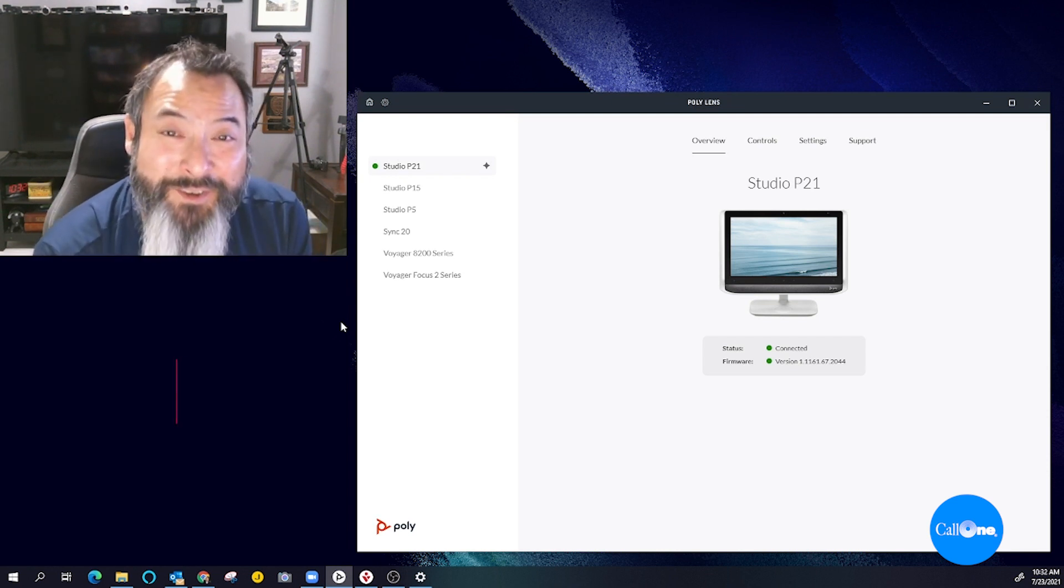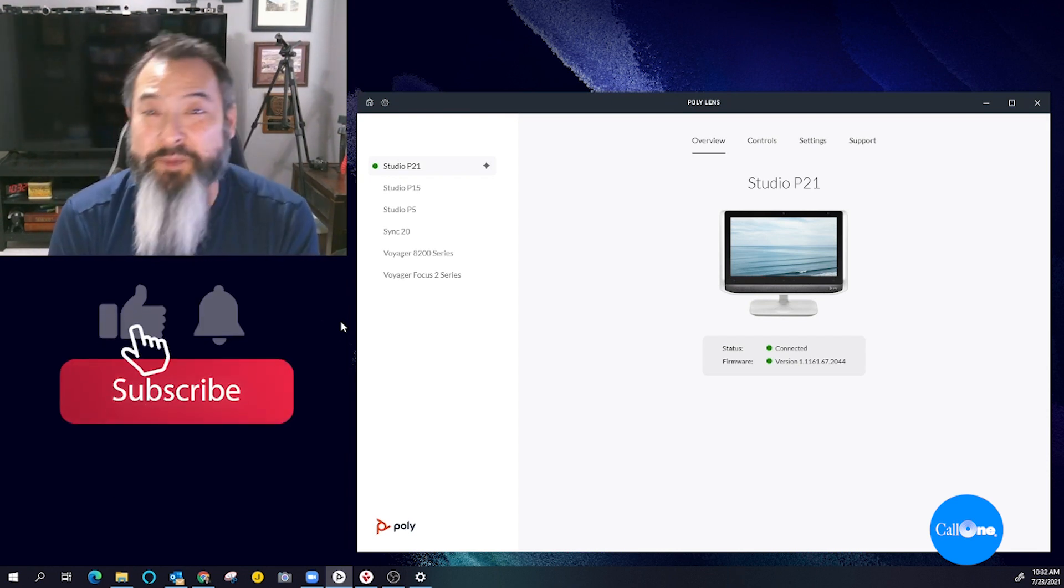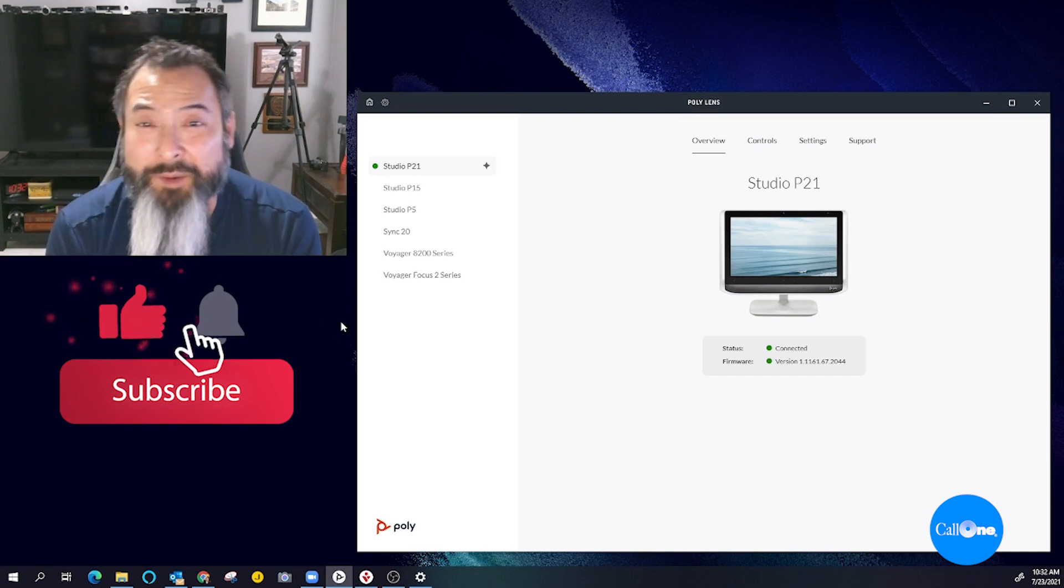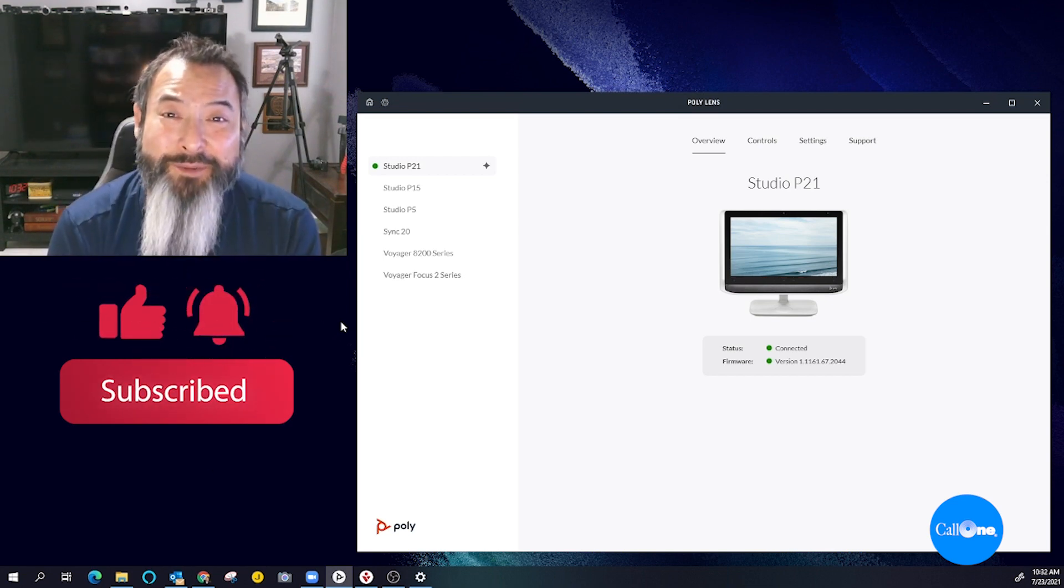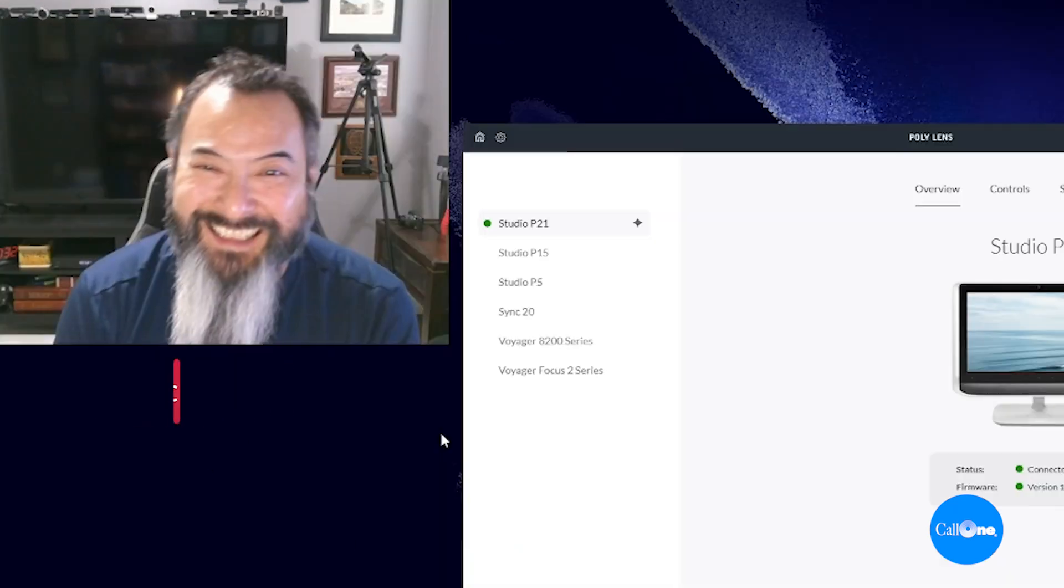If you like this type of video, don't forget to like, subscribe, comment below. Let us know what you'd like to see and we'll do our best to make it. Thanks.